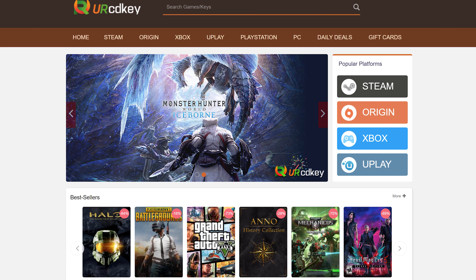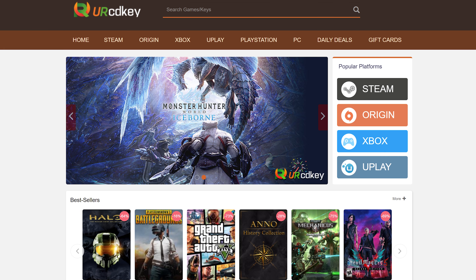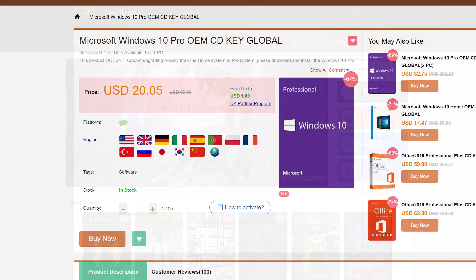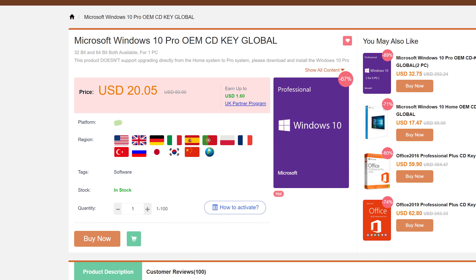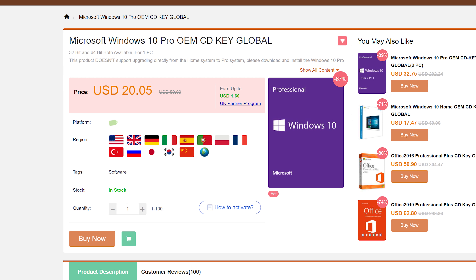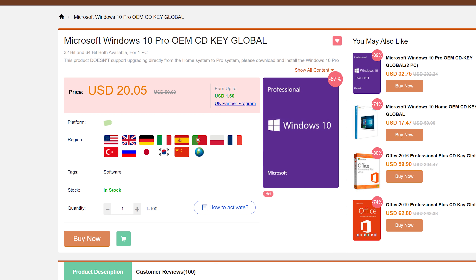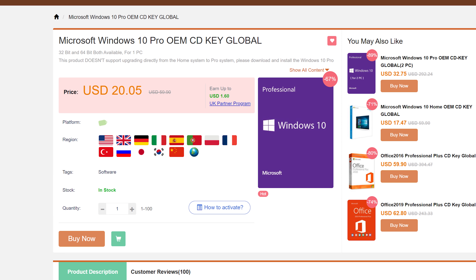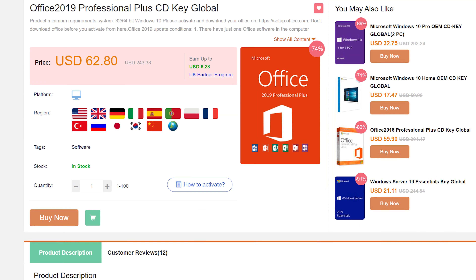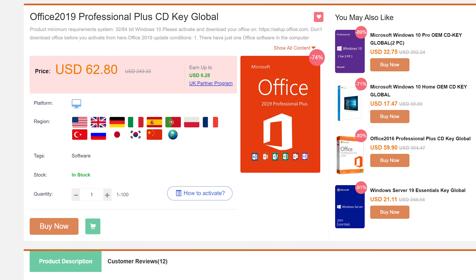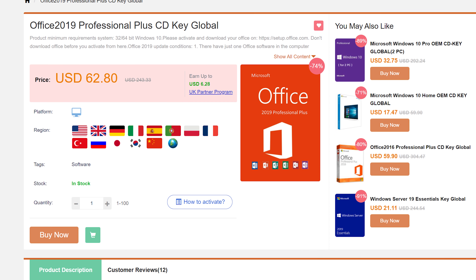Today's video is brought to you by URCD Keys, the best source for Windows 10 and Office Professional product keys at deeply discounted prices. More details at the end of the video.